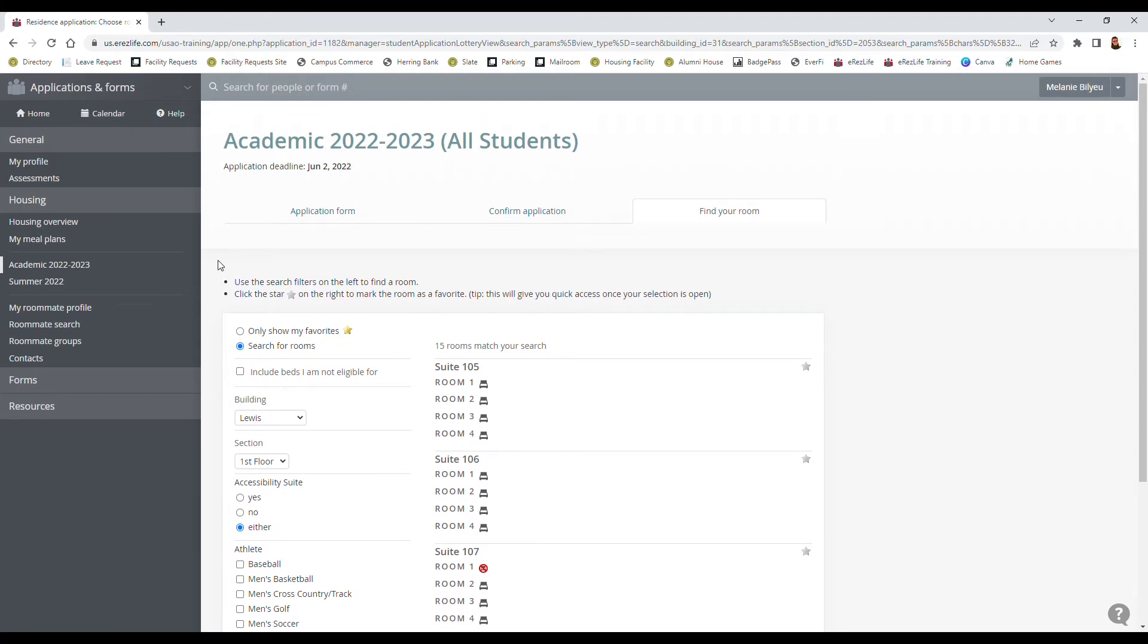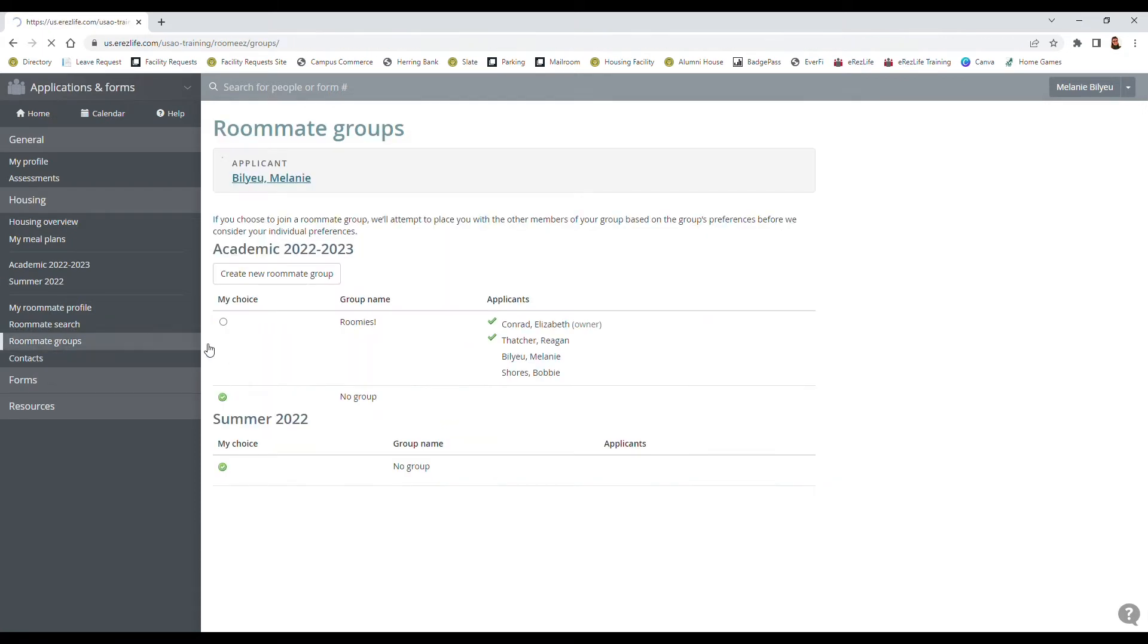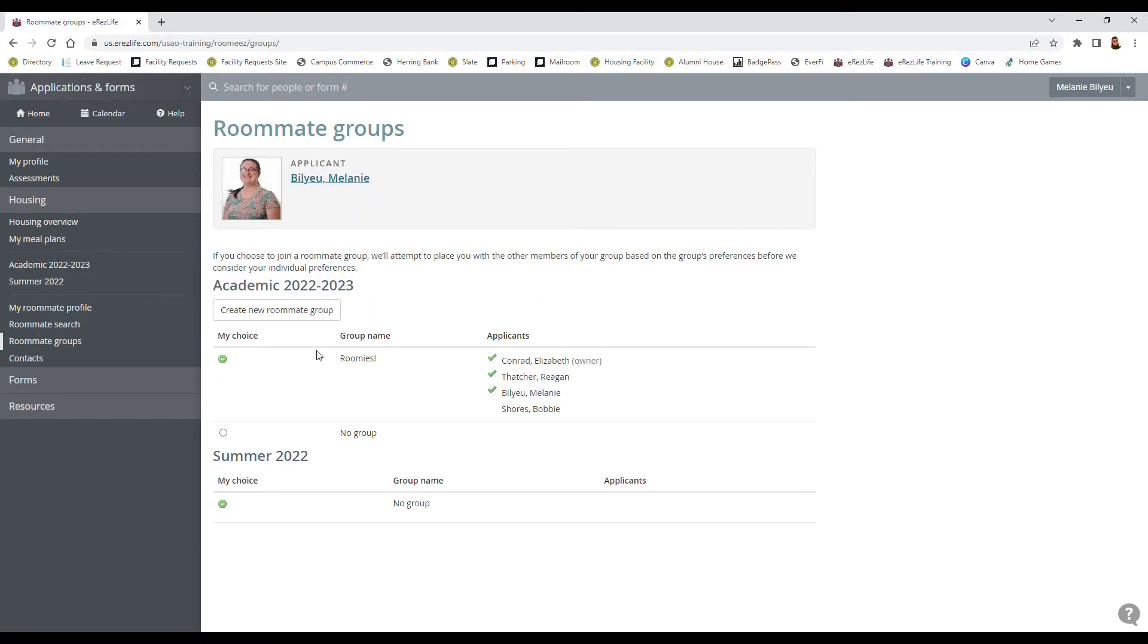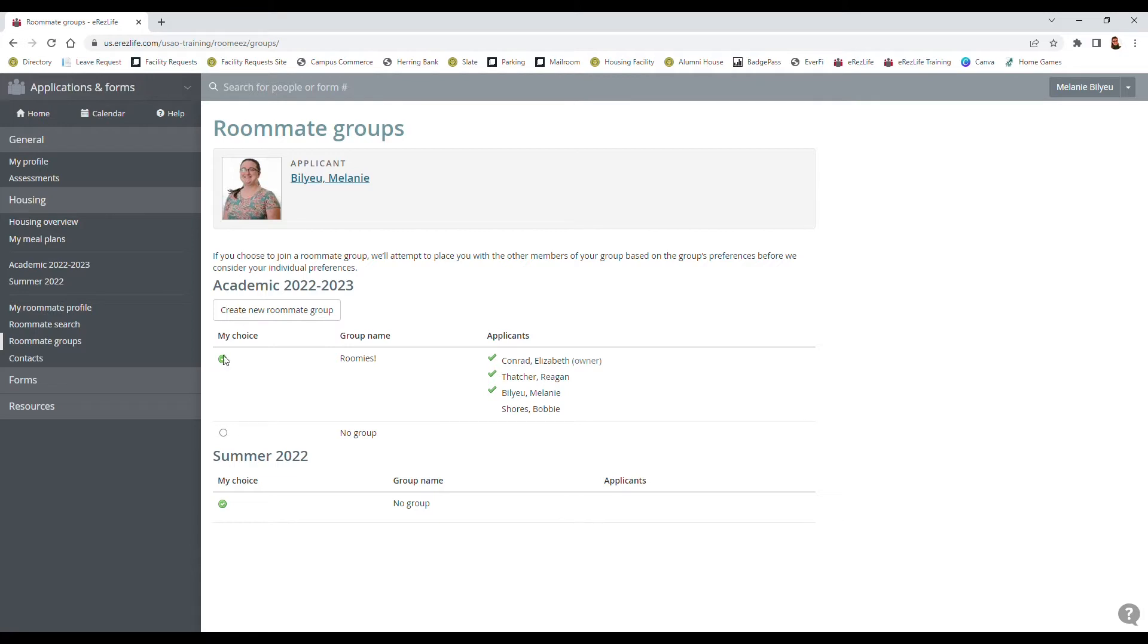Before you go and select your room you'll need to go to your roommate group if you have one and make sure that everyone has a green check mark next to your name in your group, otherwise you won't be able to place the whole group. So for me I have it set as no group so I need to go in and actually select the group and that'll add me to it, and then since Bobby does not have a green check mark next to her name I need to get in contact with her and let her know to go in and select the group that way we can place the whole group in all at once.